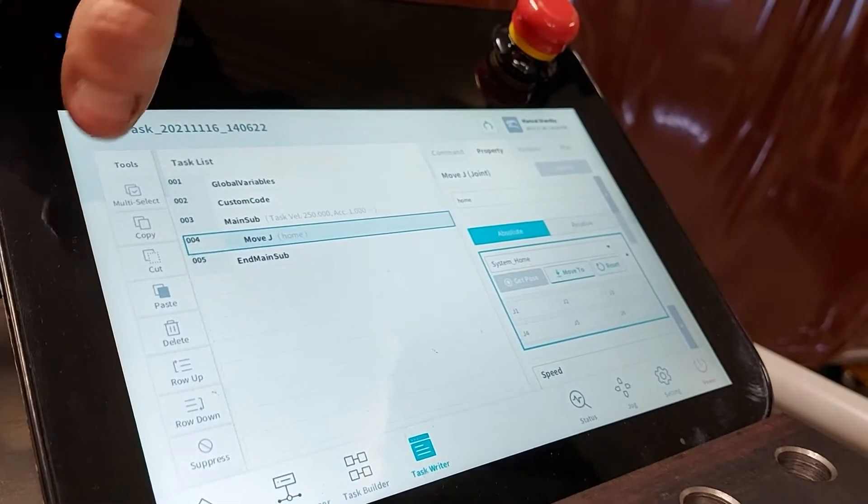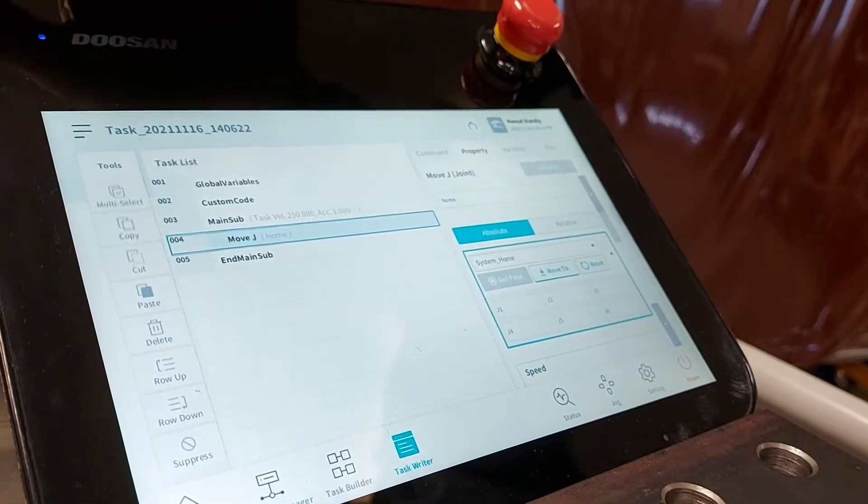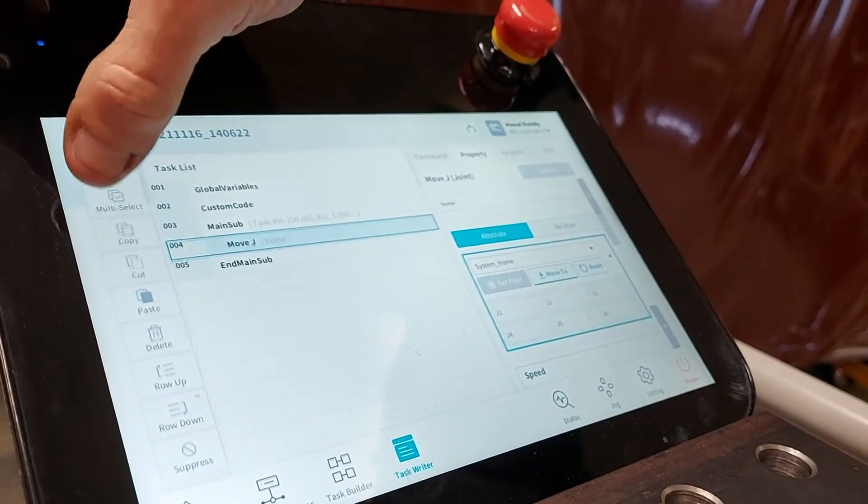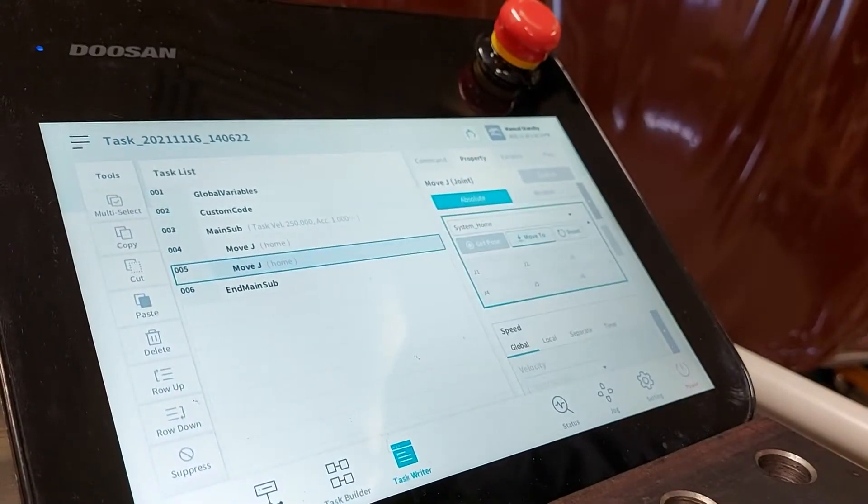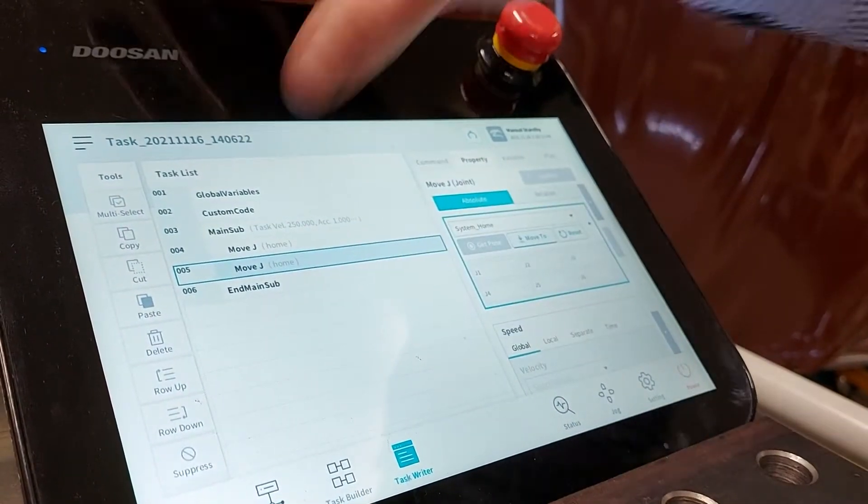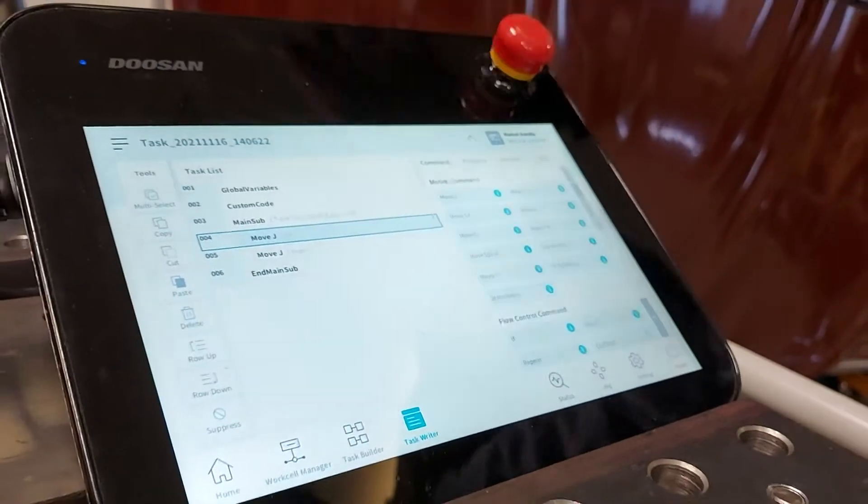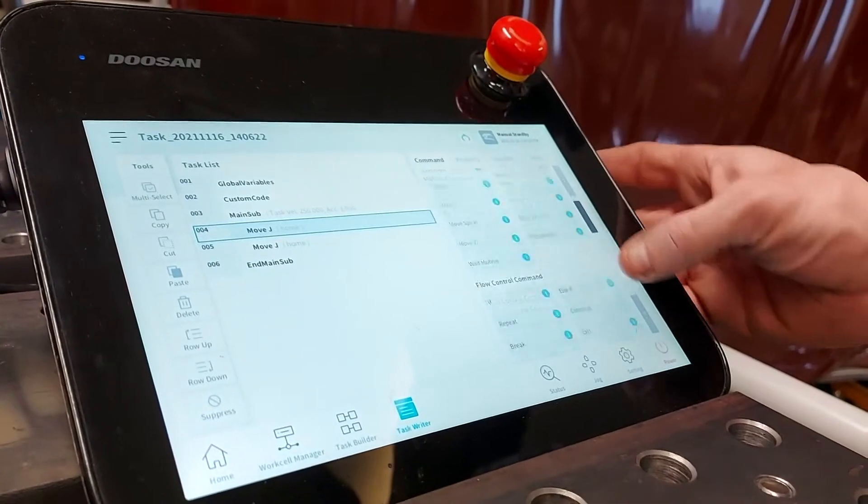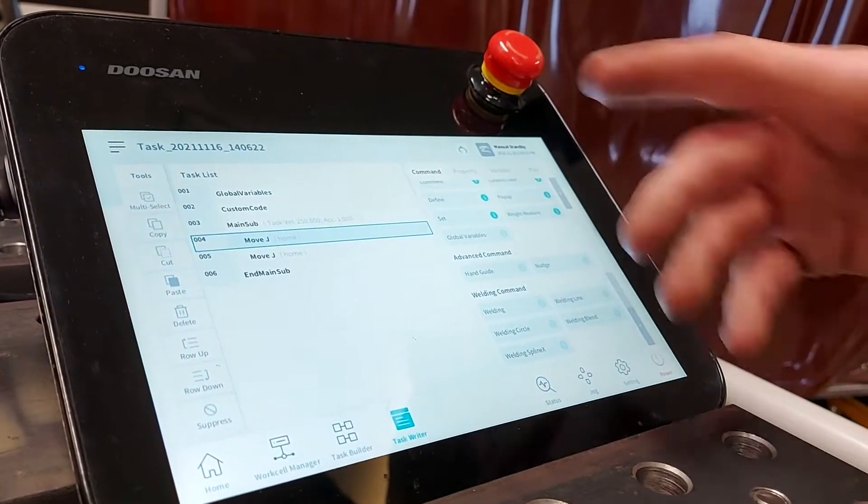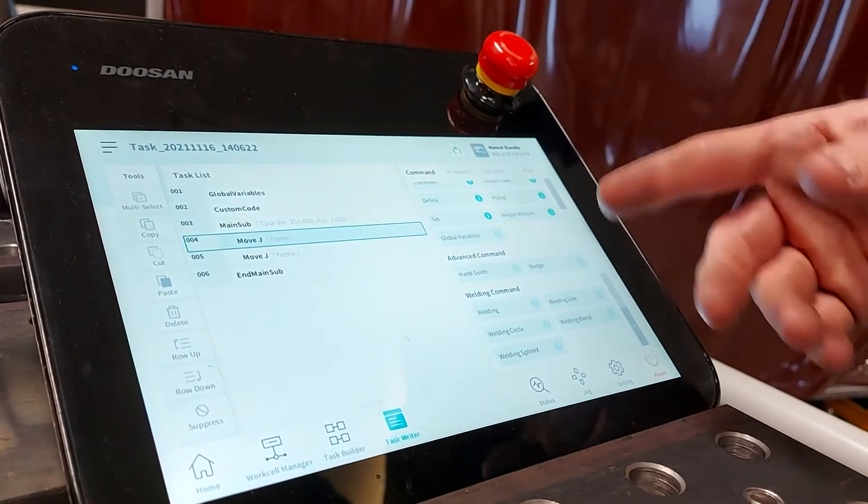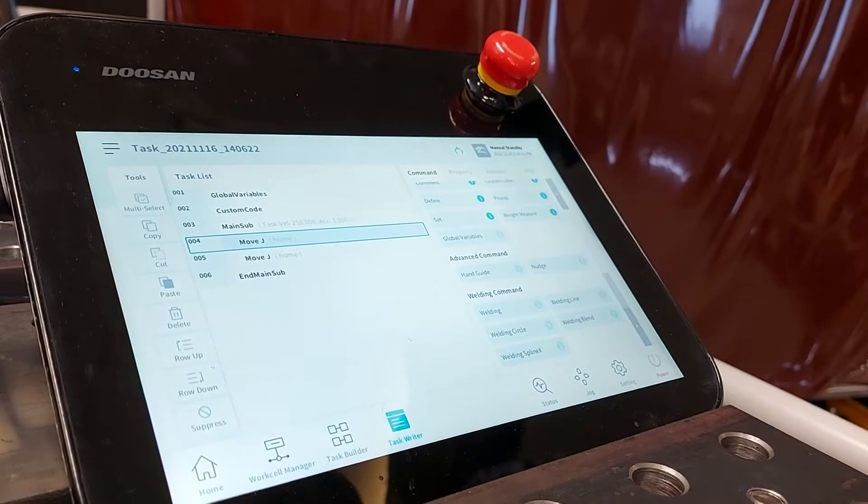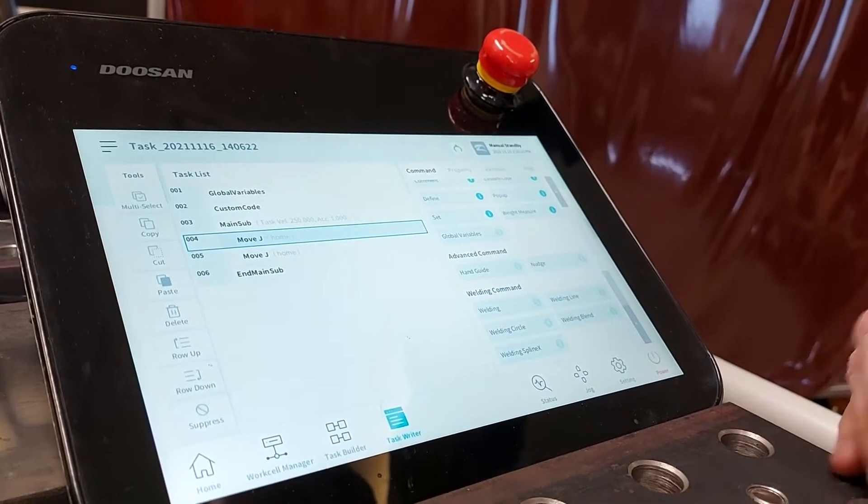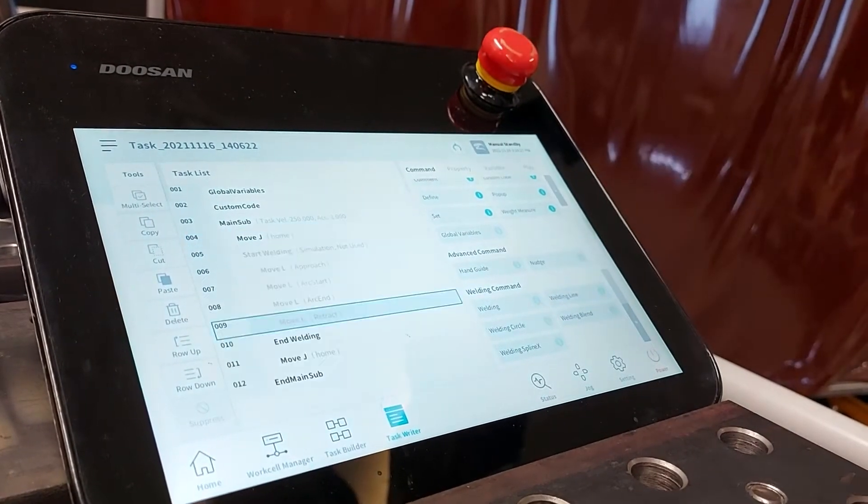The next thing we want to do is also have the end of our program so we can use our copy and paste function over on the left hand side. The next step would be to set up our weld. If you go over to our commands at the bottom we've got five different welds. In this case we're using our weld line.